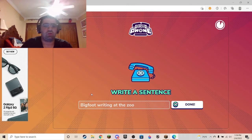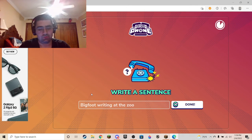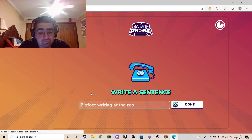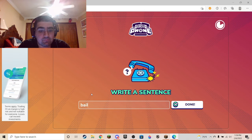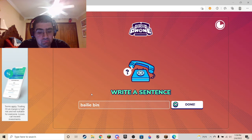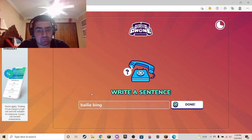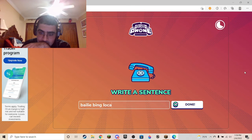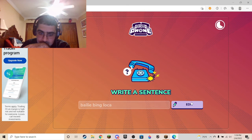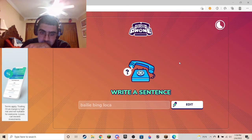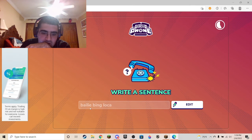Bigfoot. Writing in a zoo — no, no, I got a better name. If you know Spanish, you're gonna know the last word of what I wrote.